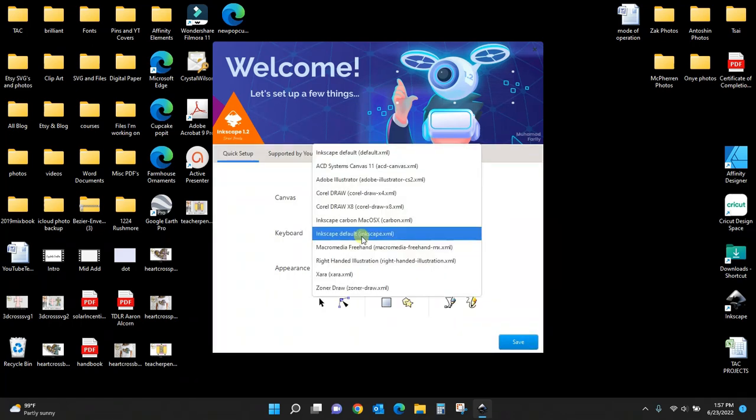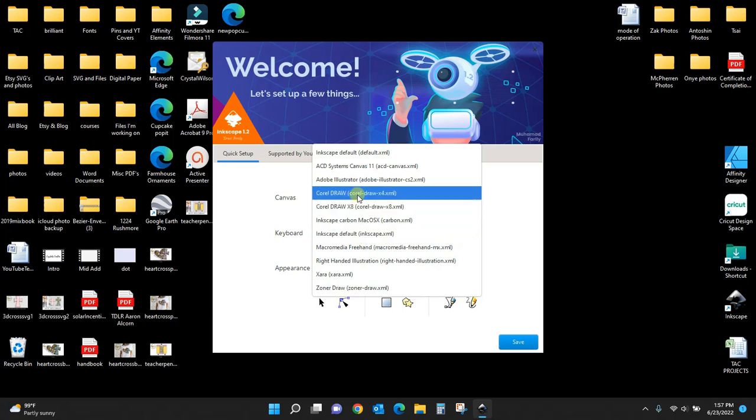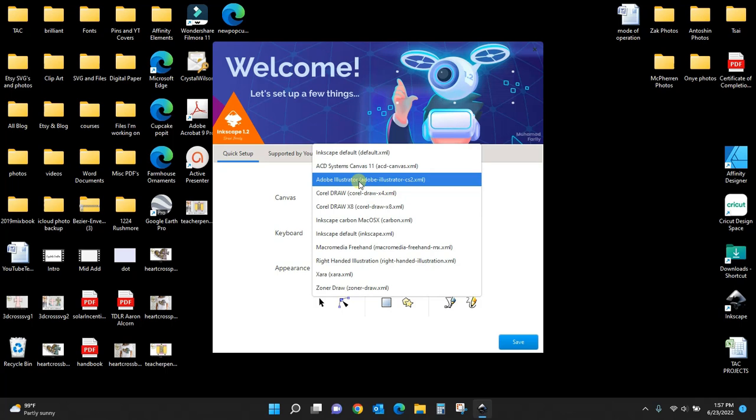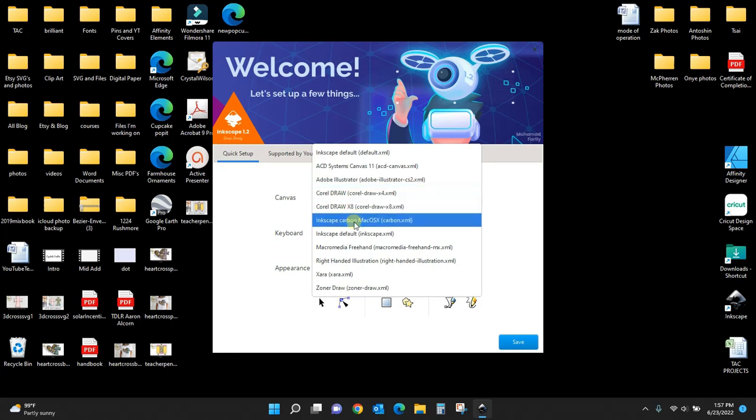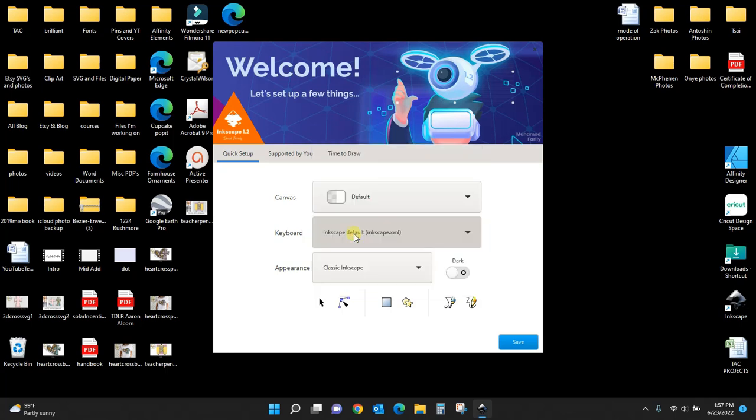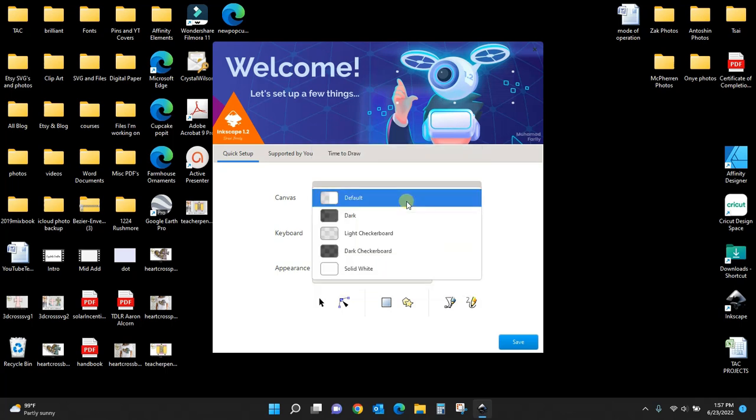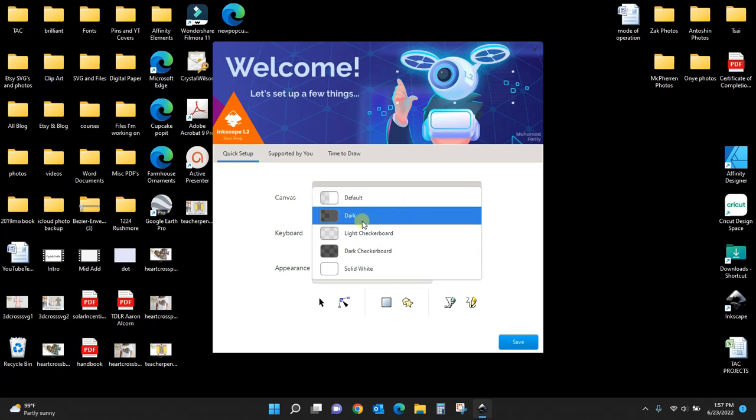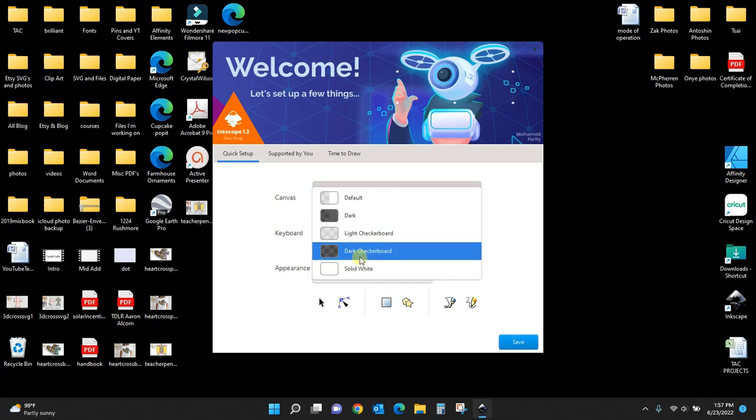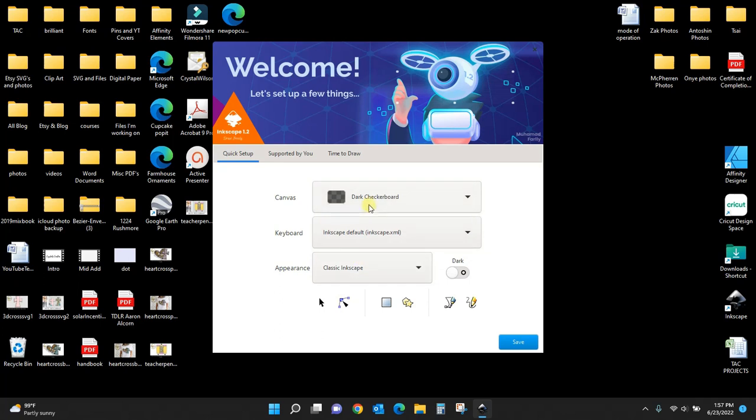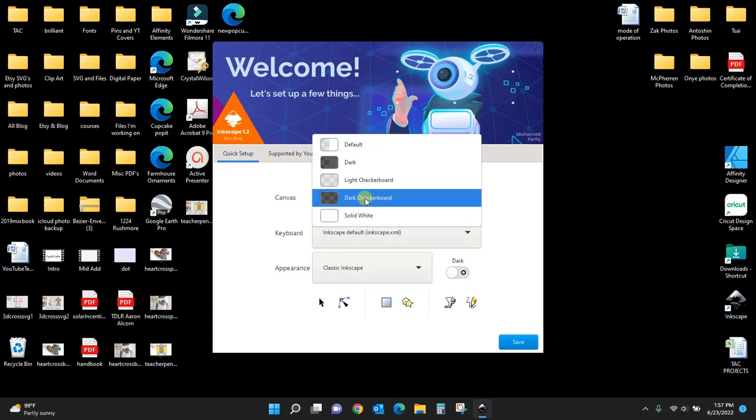You can come up here and change your keyboard. If you work in Adobe a lot, you can change it to something more like your Adobe Illustrator keyboard. If you don't know what this is, just keep it as the default.